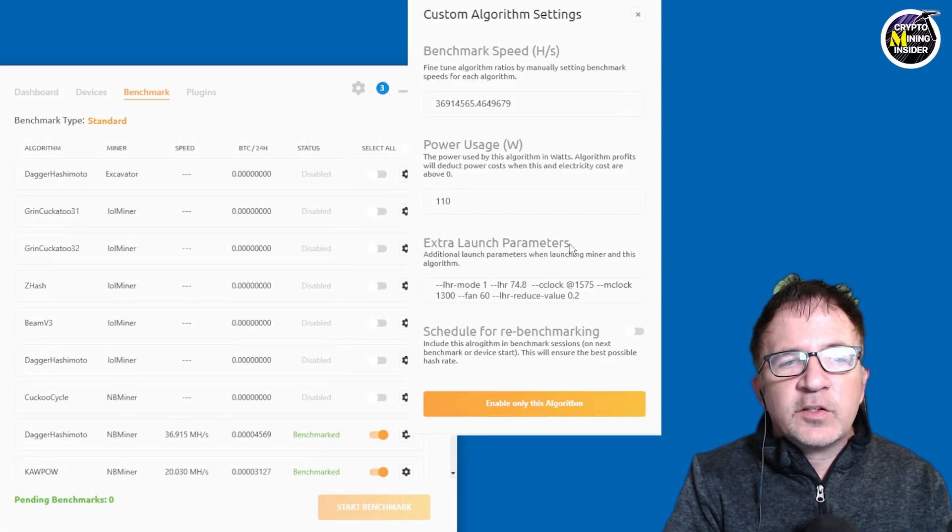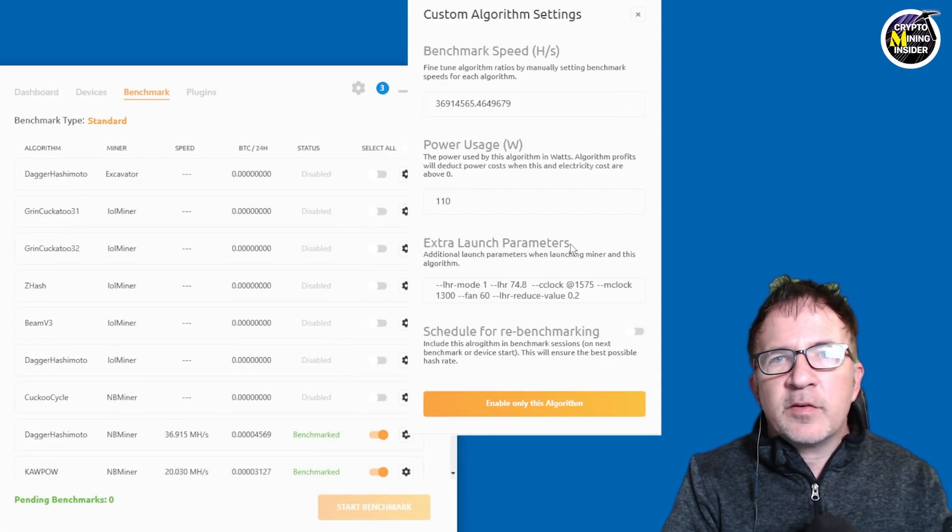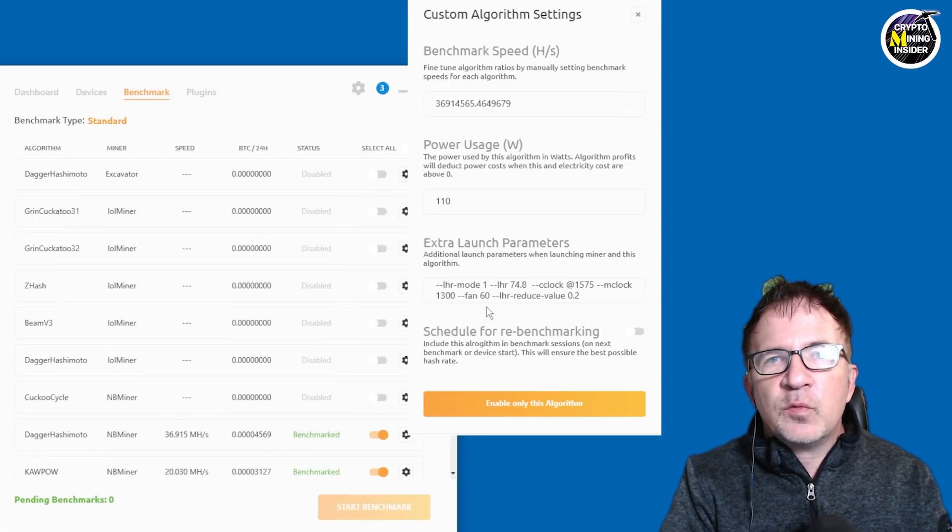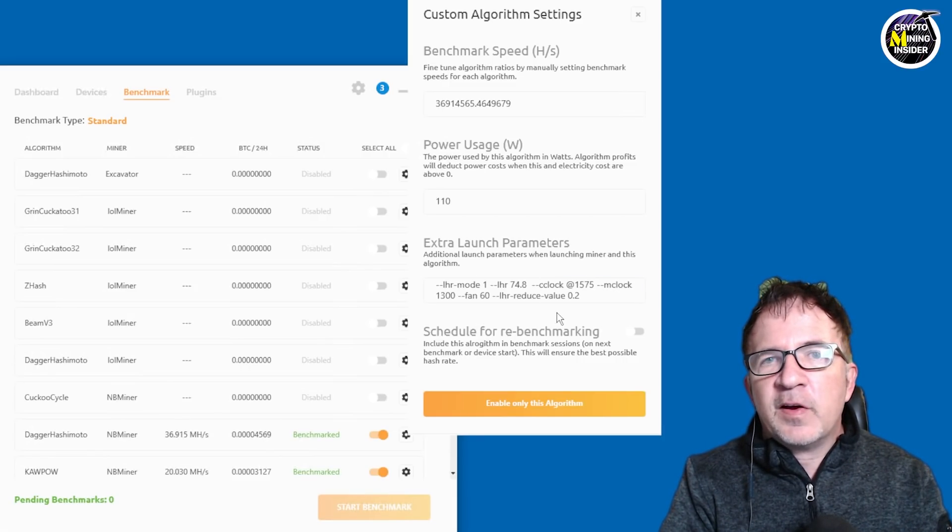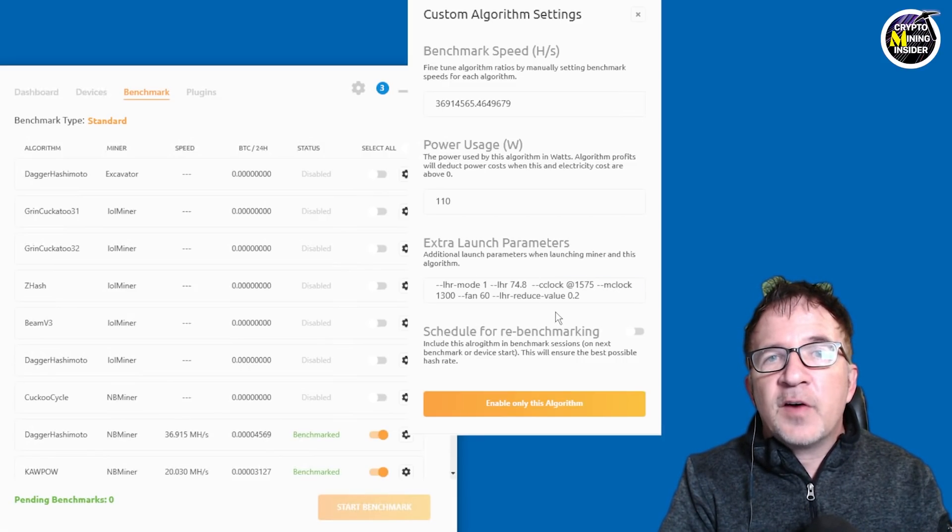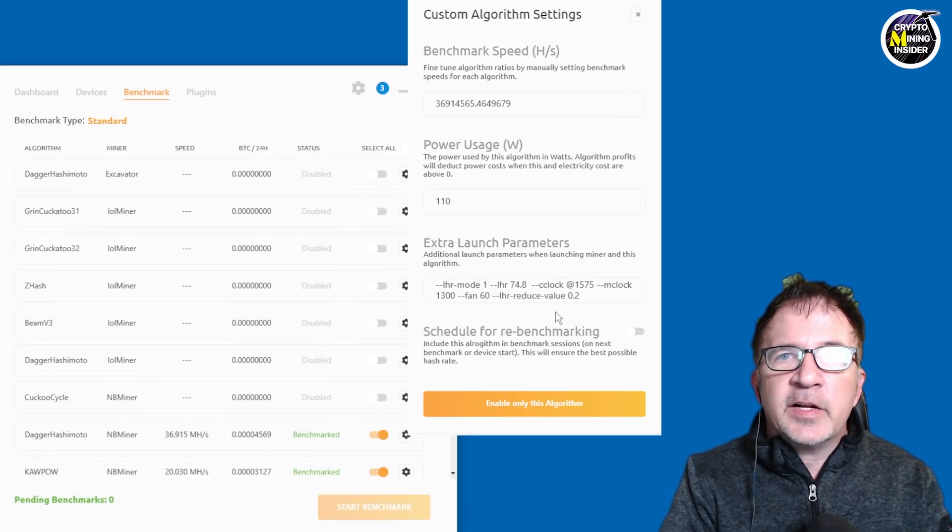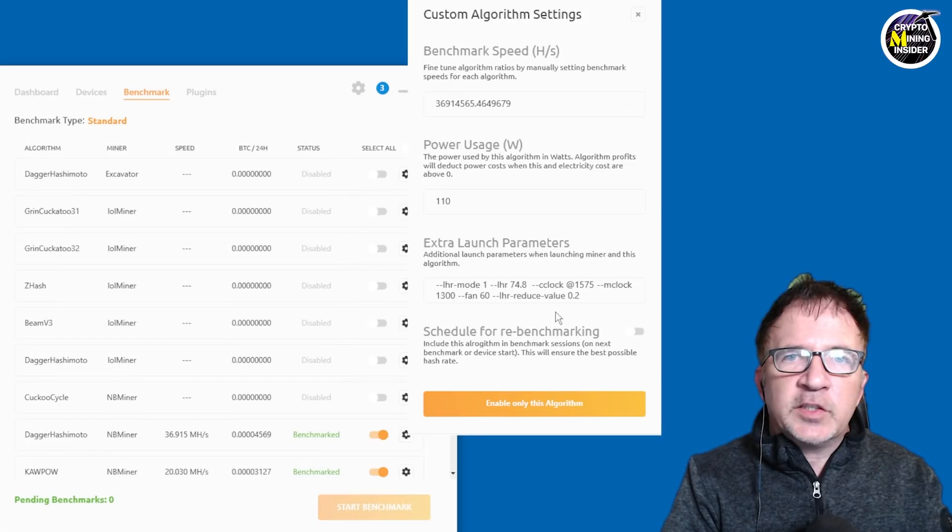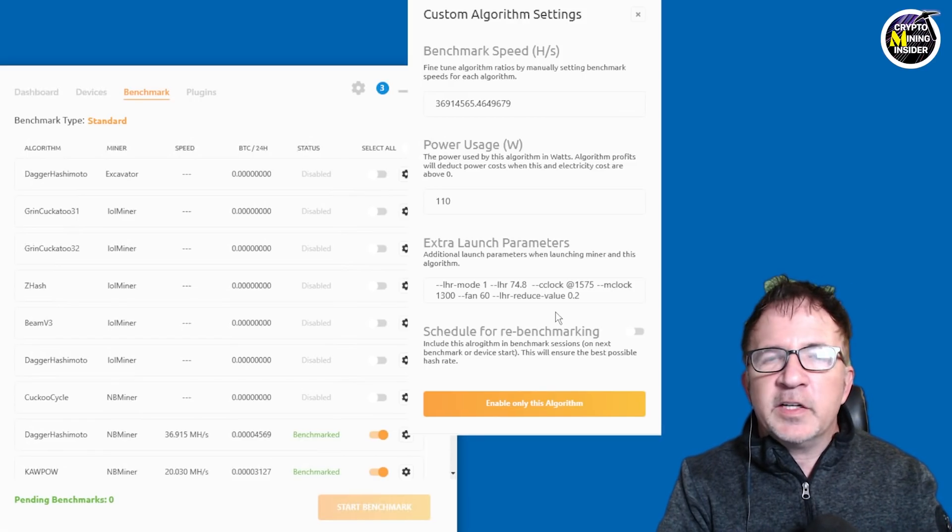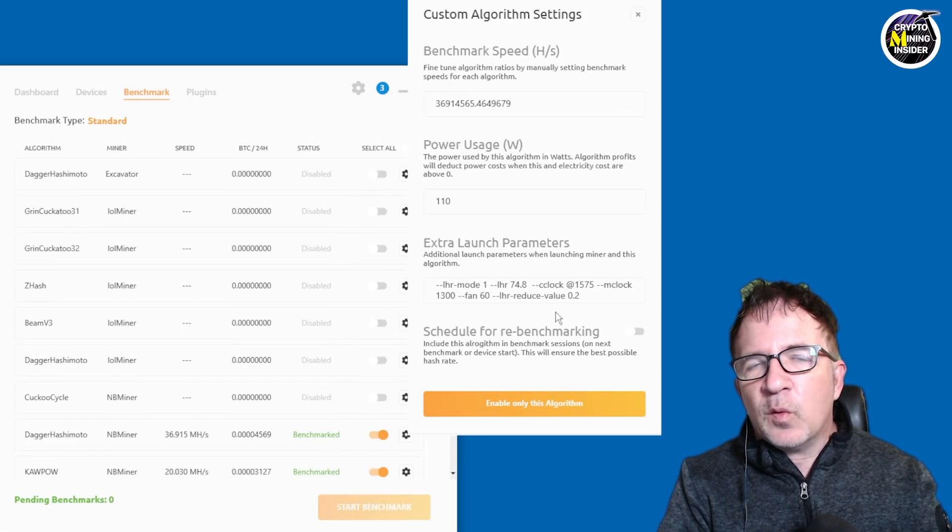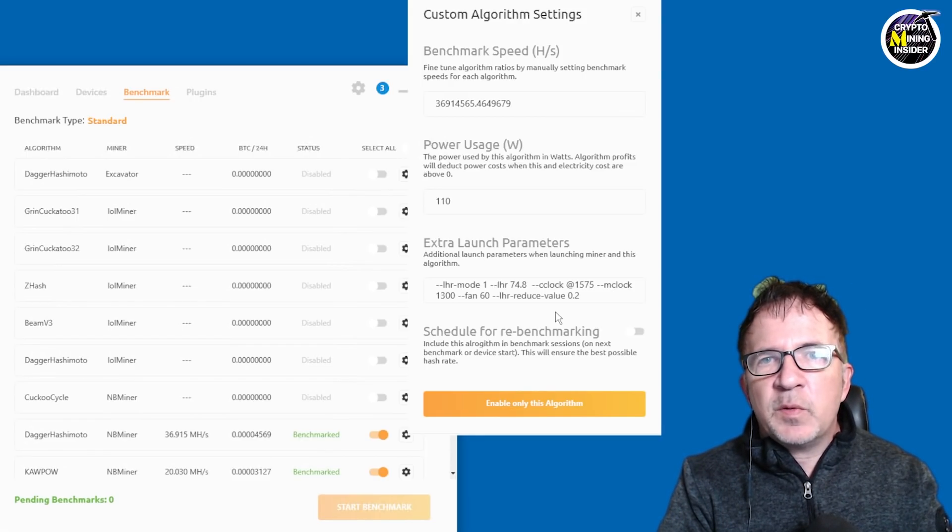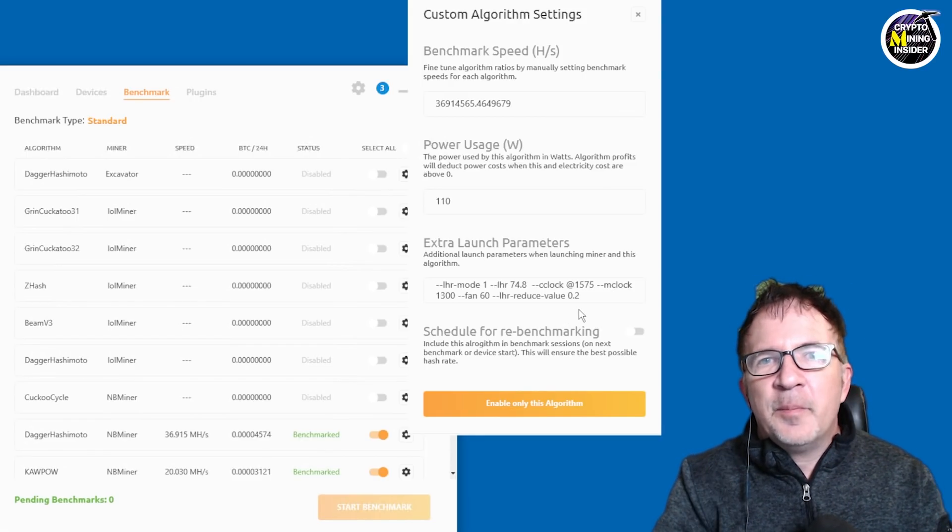Now we have extra launch parameters. And if you've been following our videos, this is where we normally specify values for LHR and LHR mode. So we have different LHR mode, we have LHR 74 generally, and we have some tweaks that we can apply here. But now,